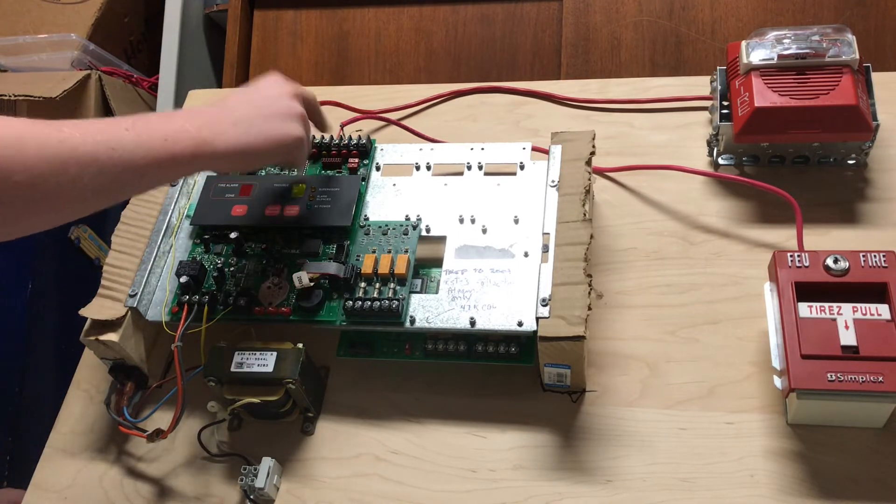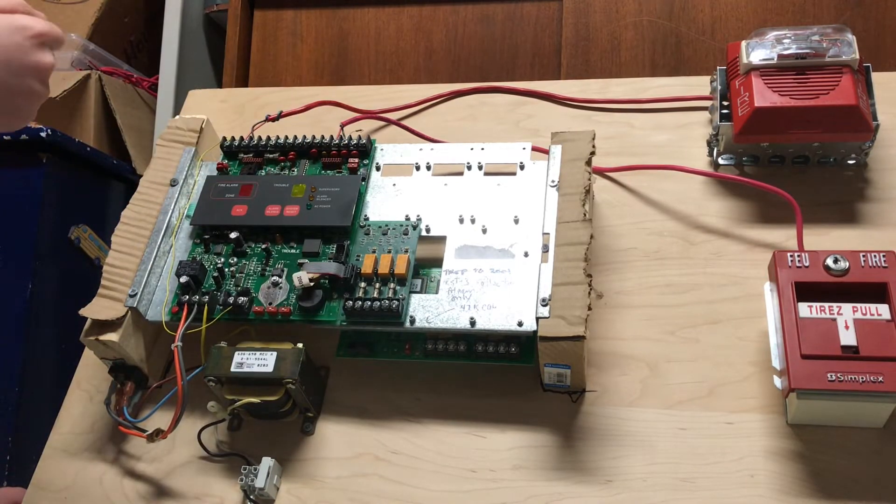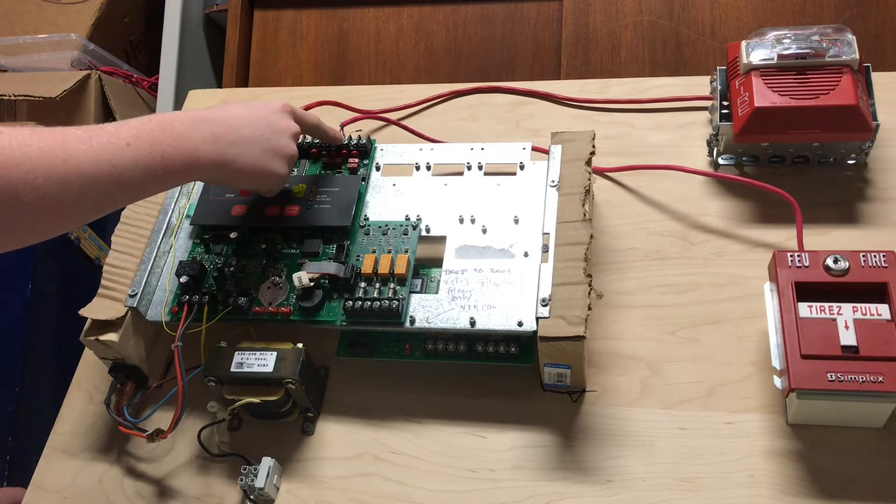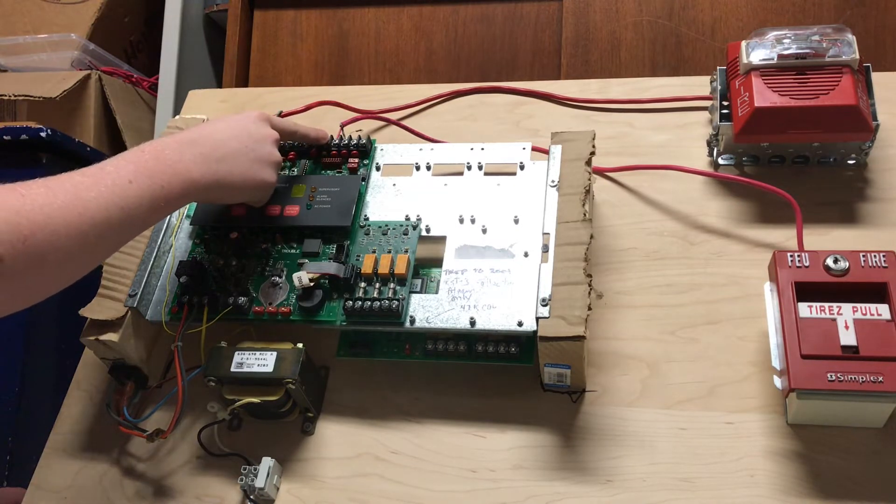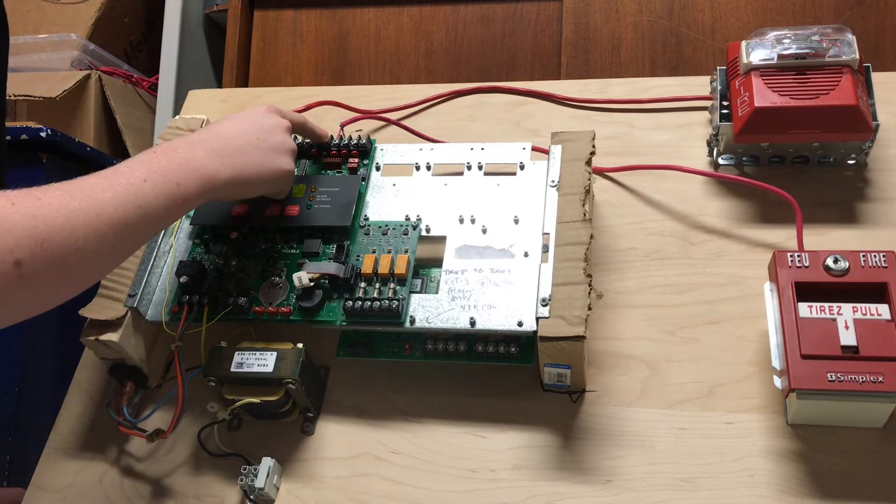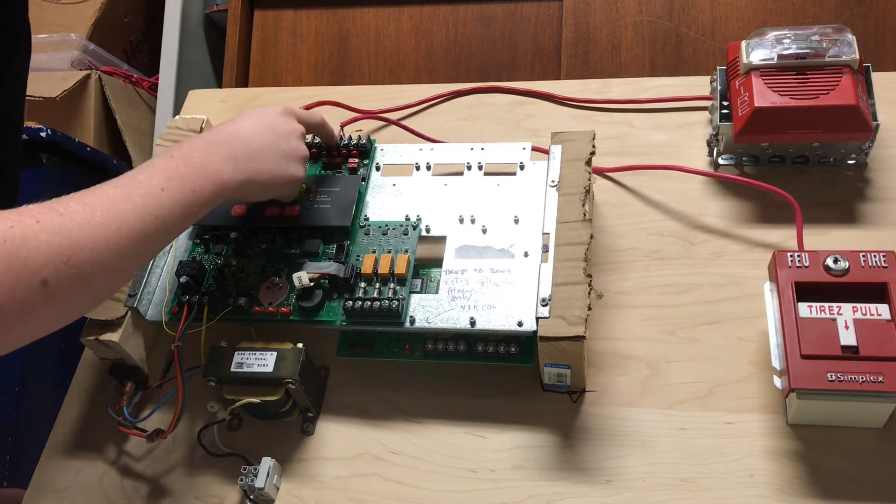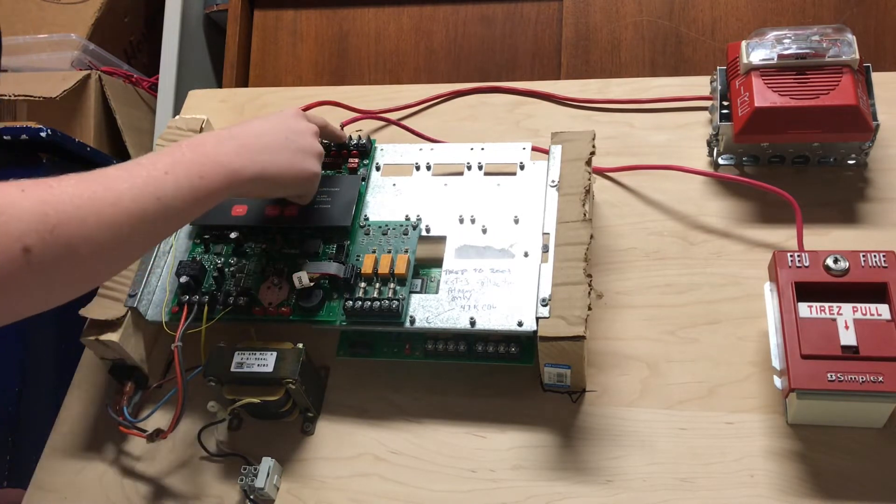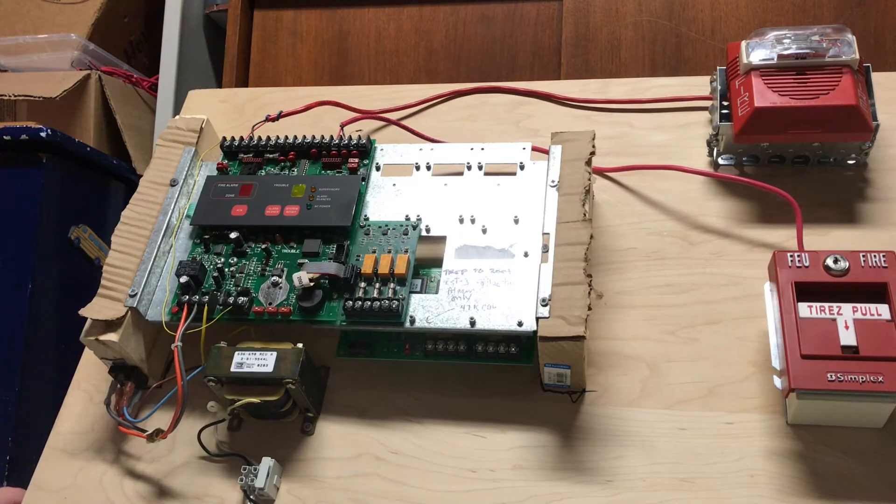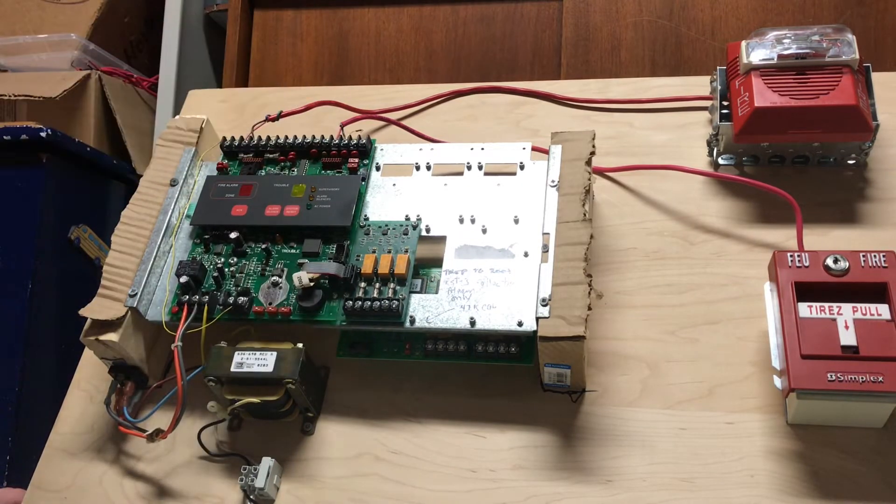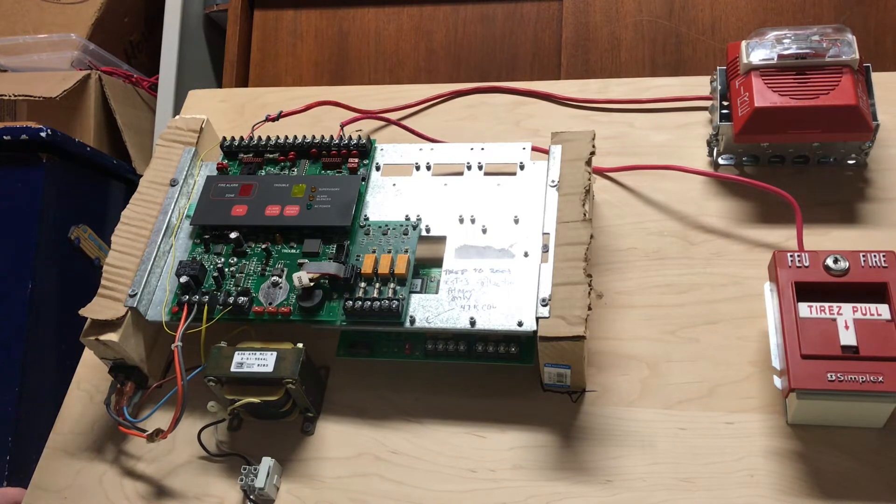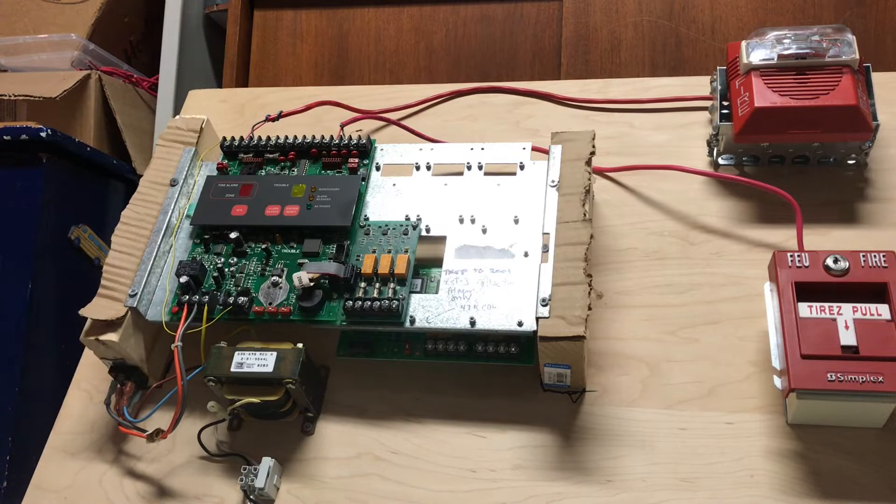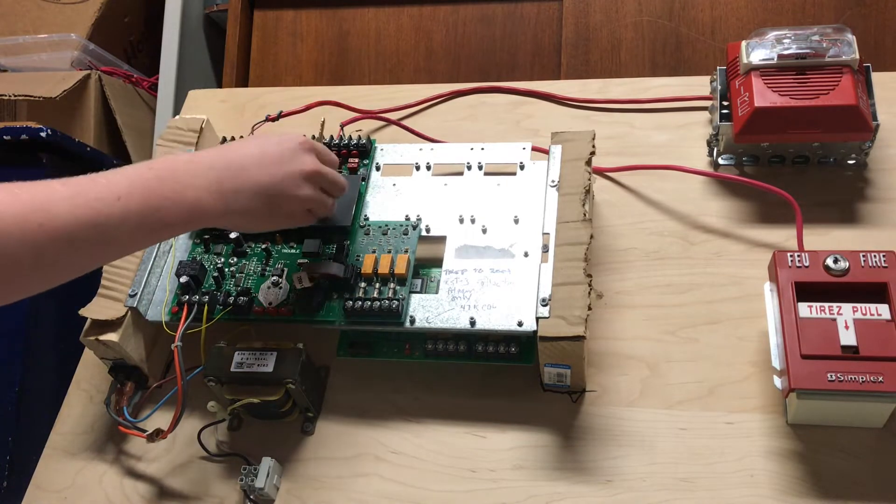The zone terminals are actually kind of interesting because here, you have zone one and zone two, but each zone has three terminals labeled AUX, RET, and zone power. Basically, how this works is that each zone, both zones one and two, share the negative terminal. I'm not really sure why they did that. It may have just been to keep costs low.